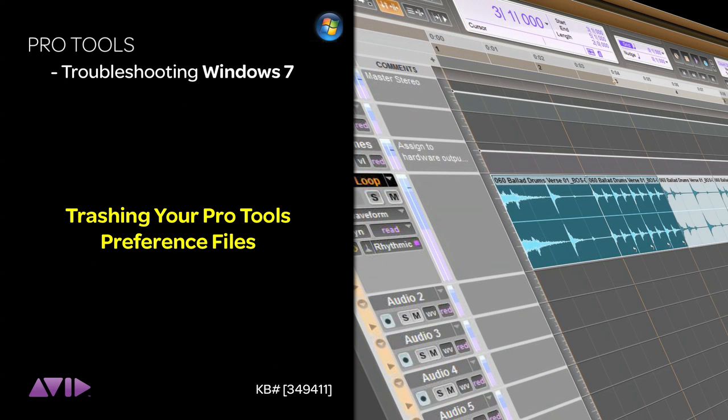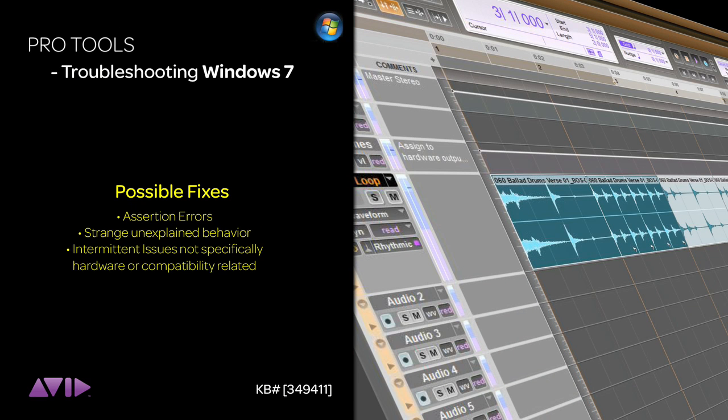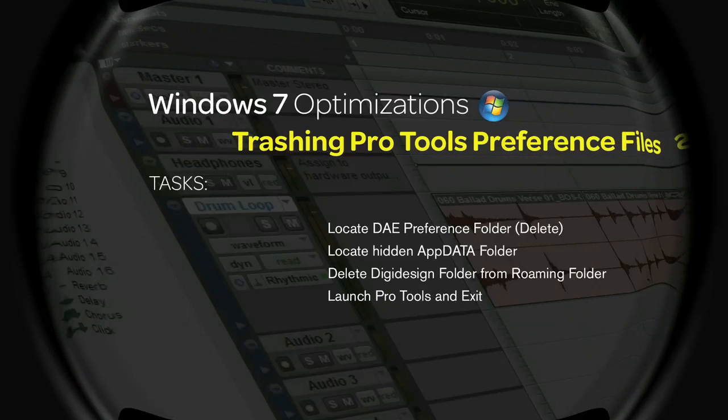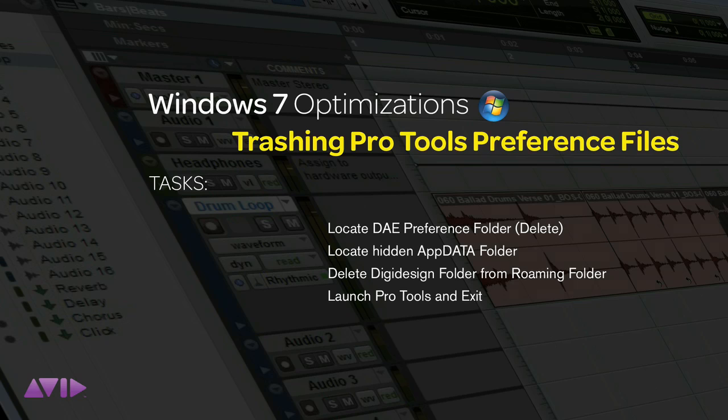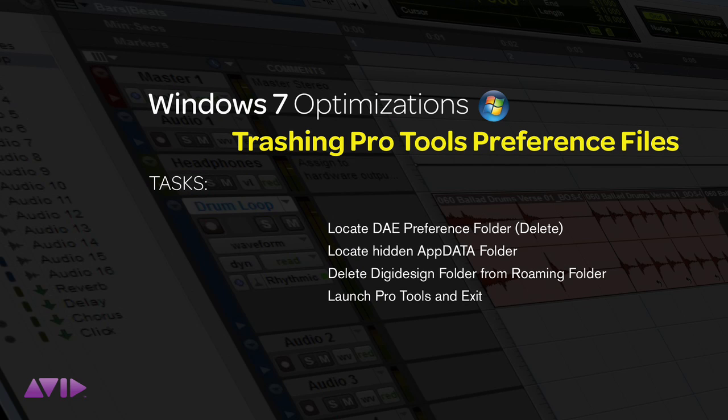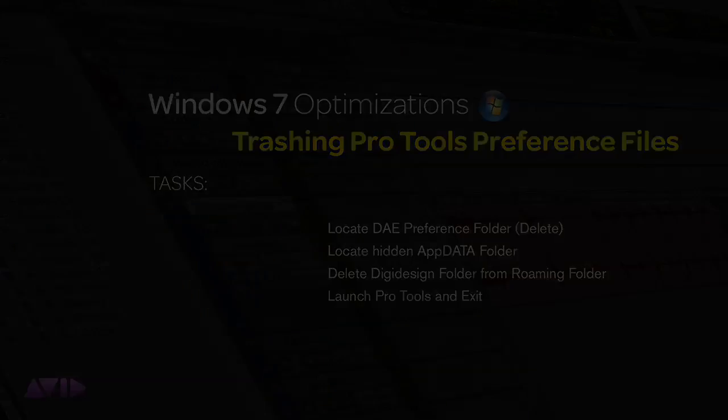If you're experiencing abnormalities or Pro Tools just seems to be acting up with no explanation, you may want to try trashing your Pro Tools preferences. There are two items we need to trash: the DAE Prefs folder and a DigiDesign folder. I'm going to show you how to do both.